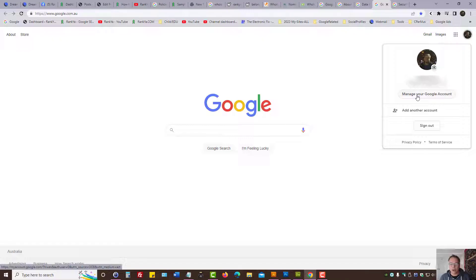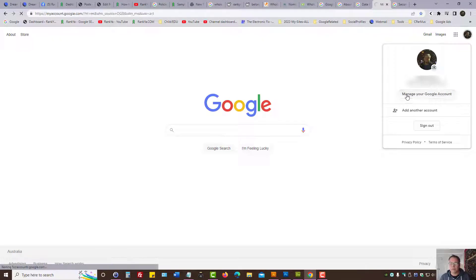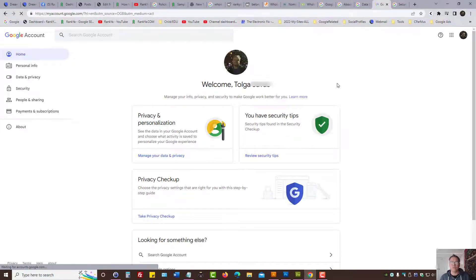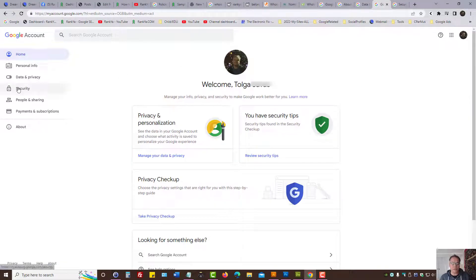Press on manage your Google account. Let's do that. Then on the left-hand side menu, press on security.